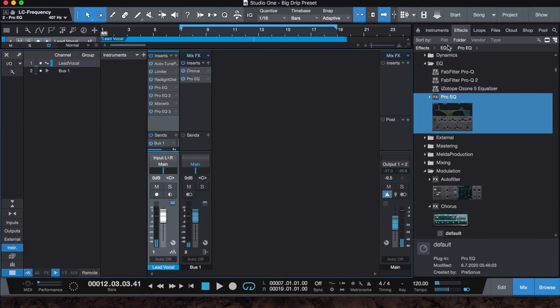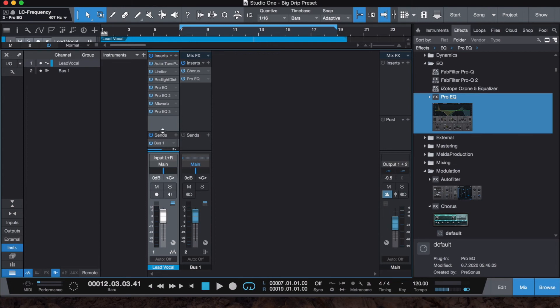So just a little low cut. That's basically it. You can adjust the mix tool a little bit for your bus. Usually I like to leave it at zero, but yeah, that's basically it. It's pretty simple.